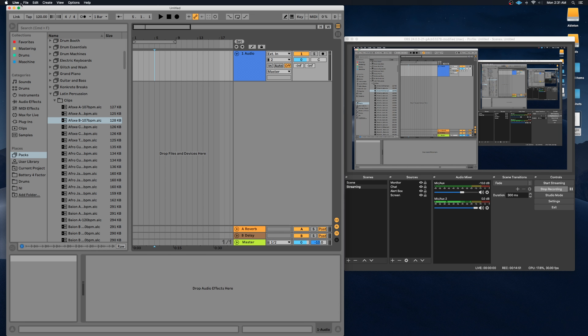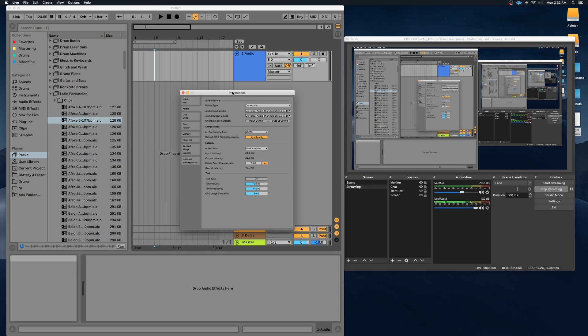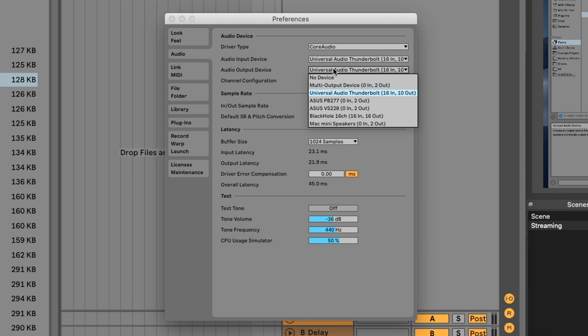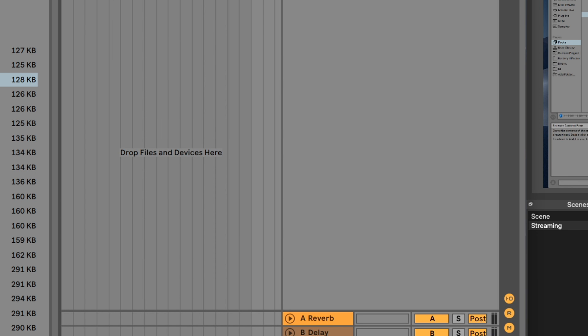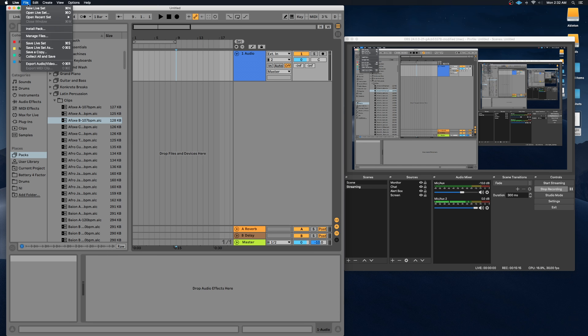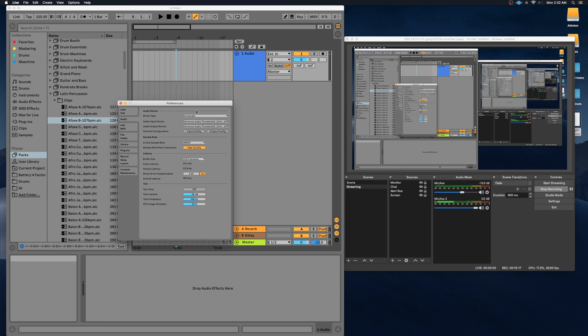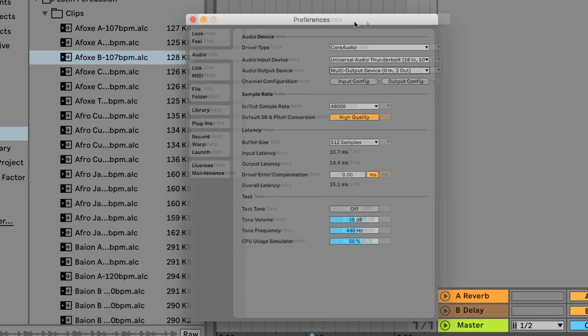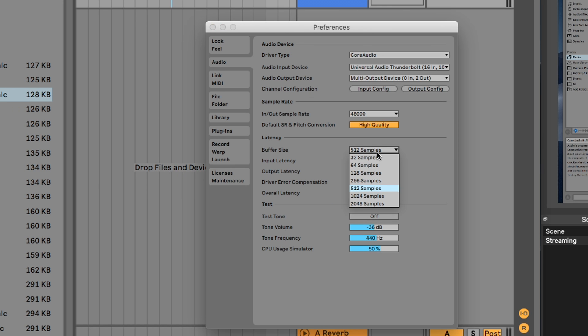Now we're going to go ahead and open up our DAW and make sure that works properly. So within your DAW or in this case Ableton, we're going to go into Preferences and we're going to change the audio output device to our multi-output device that we created. If we leave it on the default, which is my audio interface, and I try to play something here, you'll be able to hear that from your audio interface on your headphones, but it won't be able to transfer to OBS.